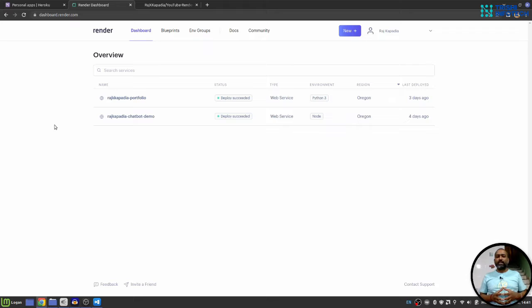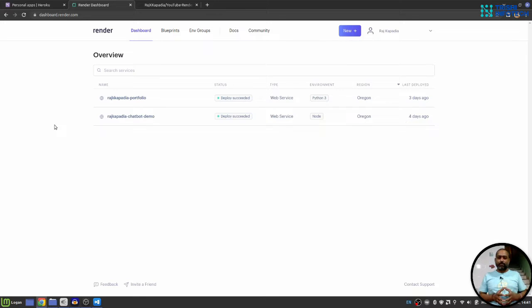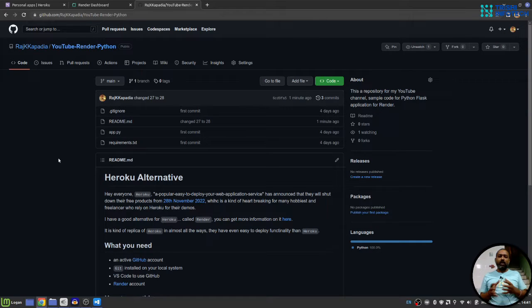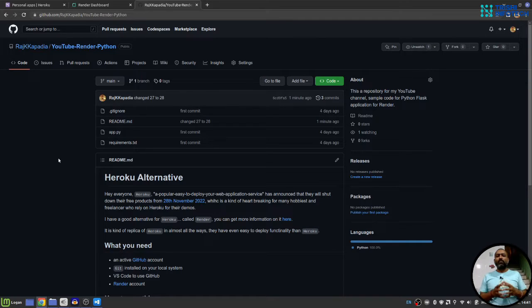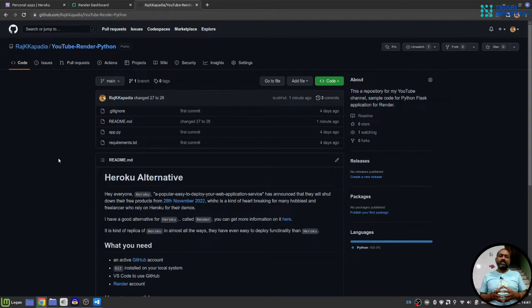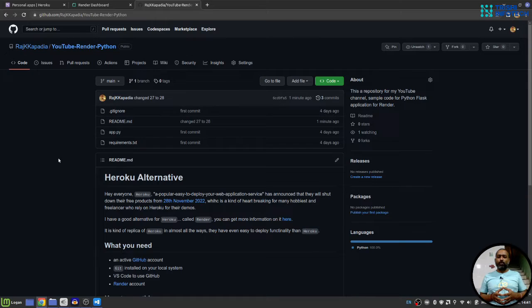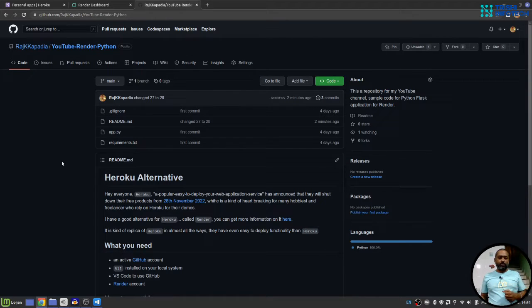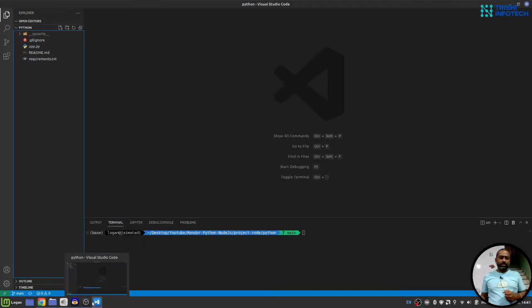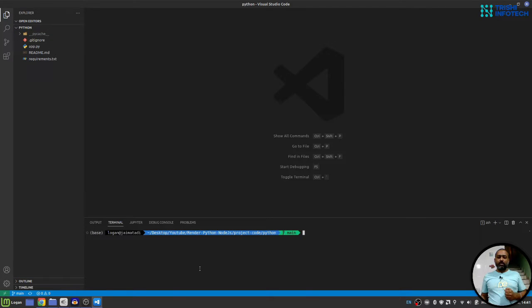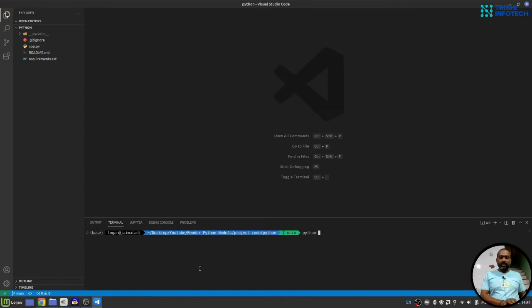In this video you will learn how to deploy your Python Flask application on Render with the help of GitHub. The code I will use in this video is available on my GitHub and the link for it is in the description.